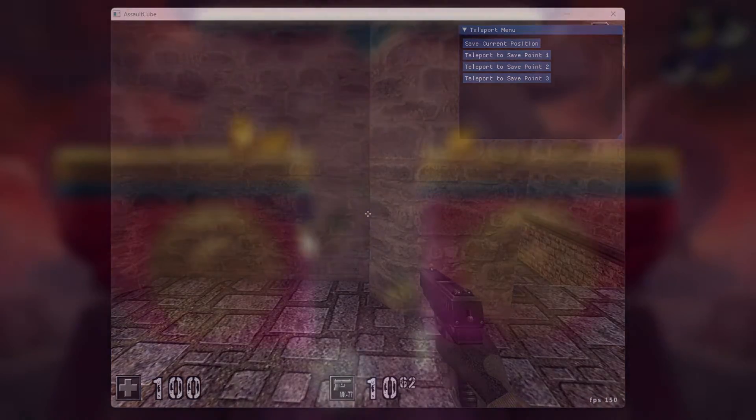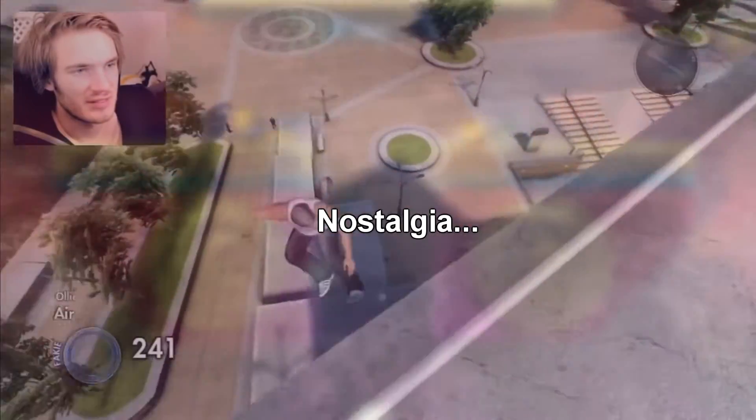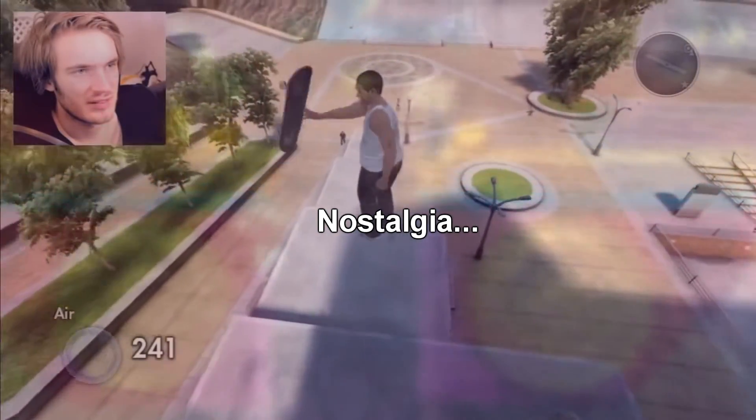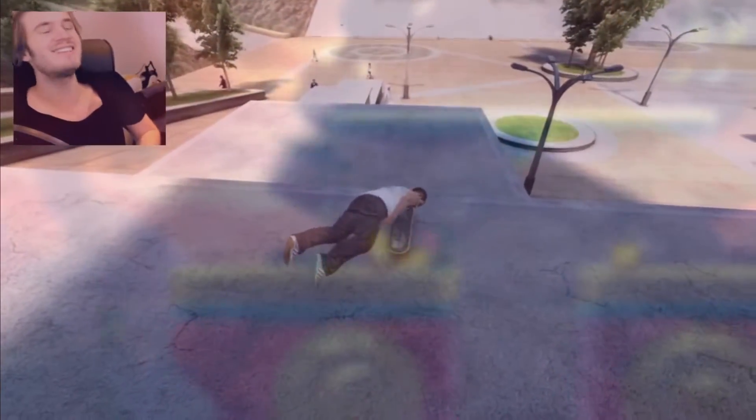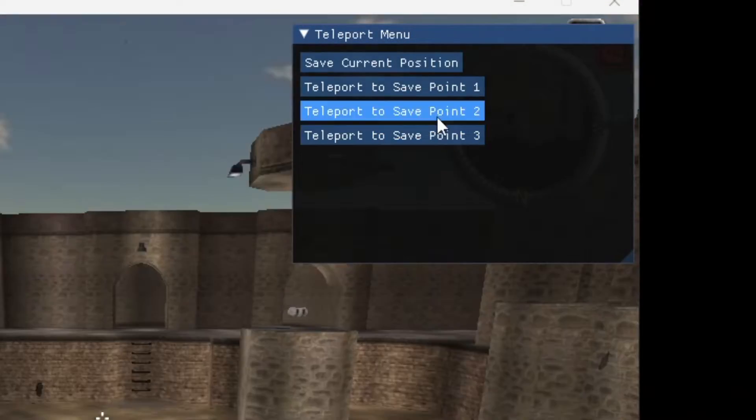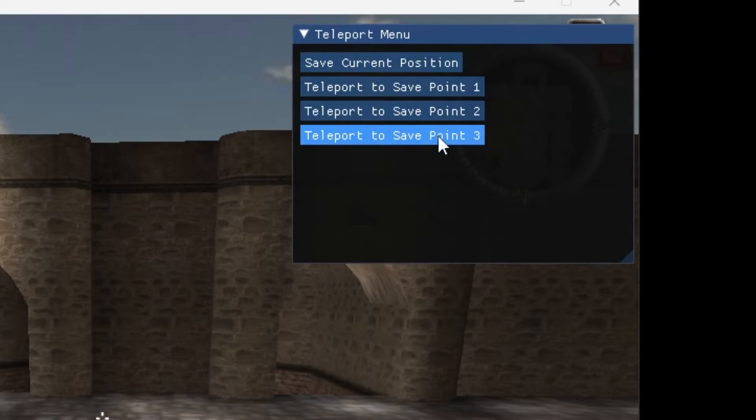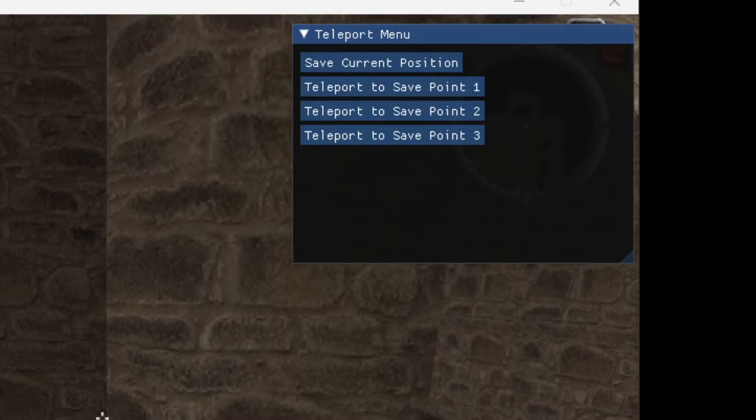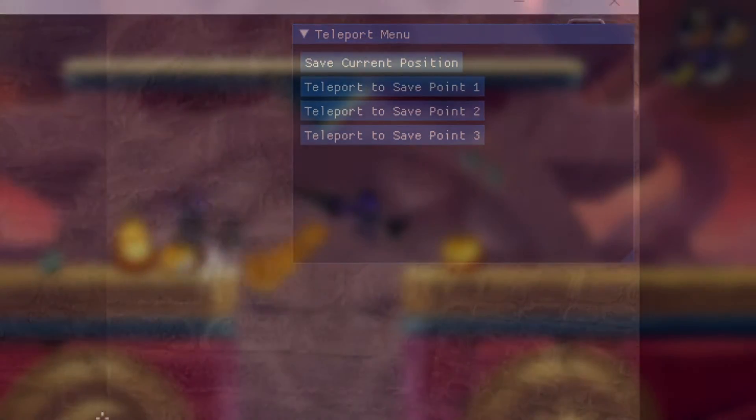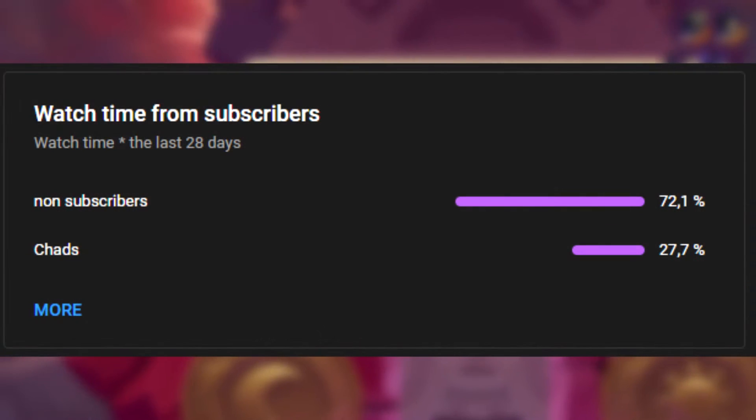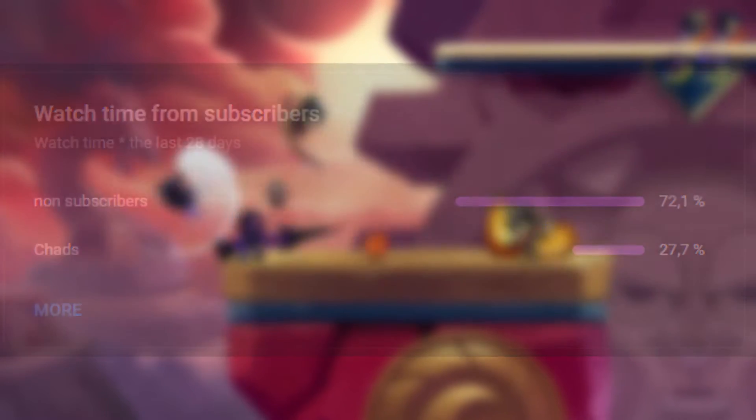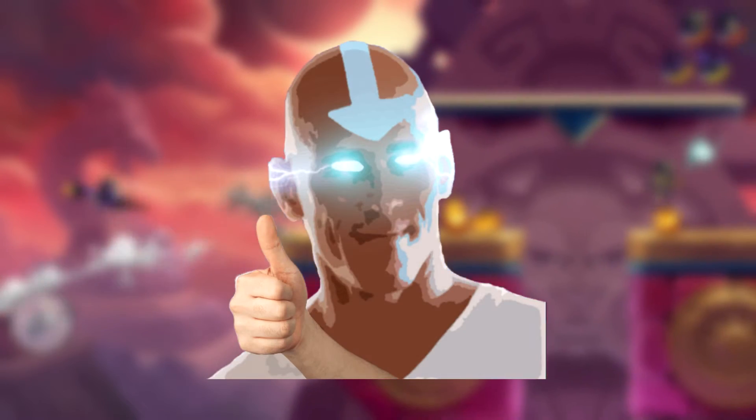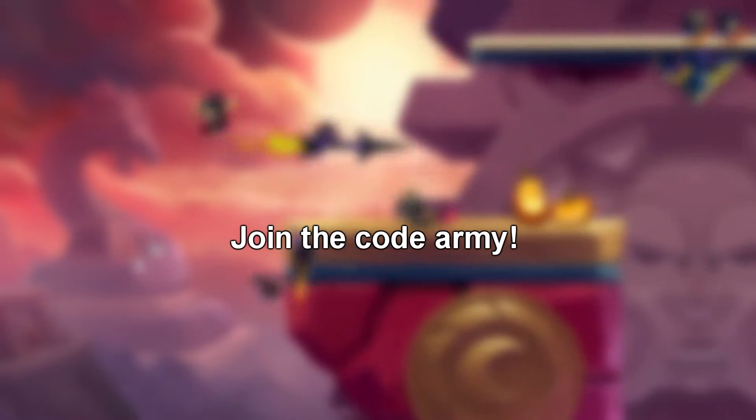Just like in Skate 3 where you hold left button and... you didn't play Skate 3? Okay, but you get the point. We can save a position and then teleport back to them at a later time. If you like content like this, make sure to subscribe and leave a like. It means a whole lot and it takes only a second to do.